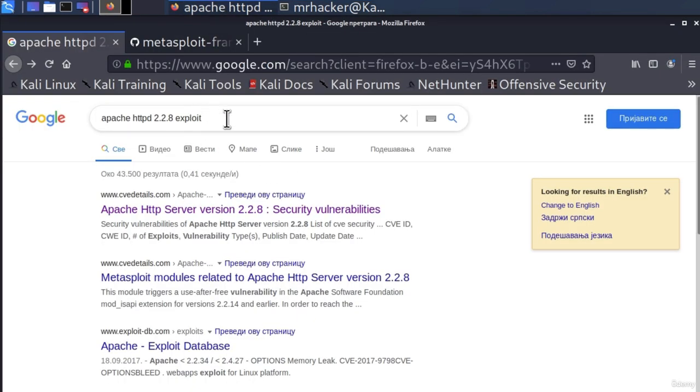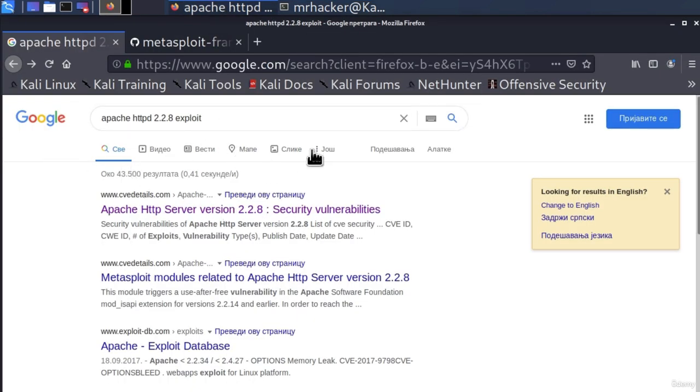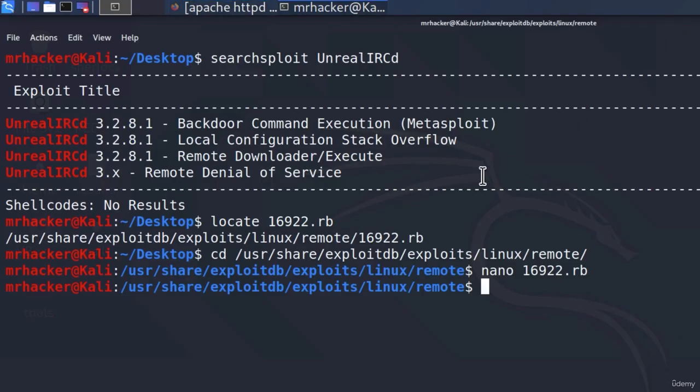You either use tools like SearchSploit or you manually try to find an exploit on Google to see whether anyone has exploited it before and if they have, how did they do that?